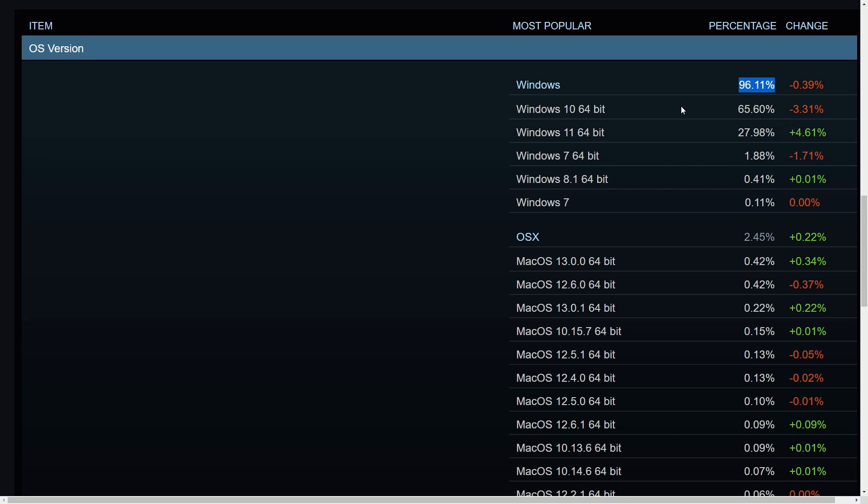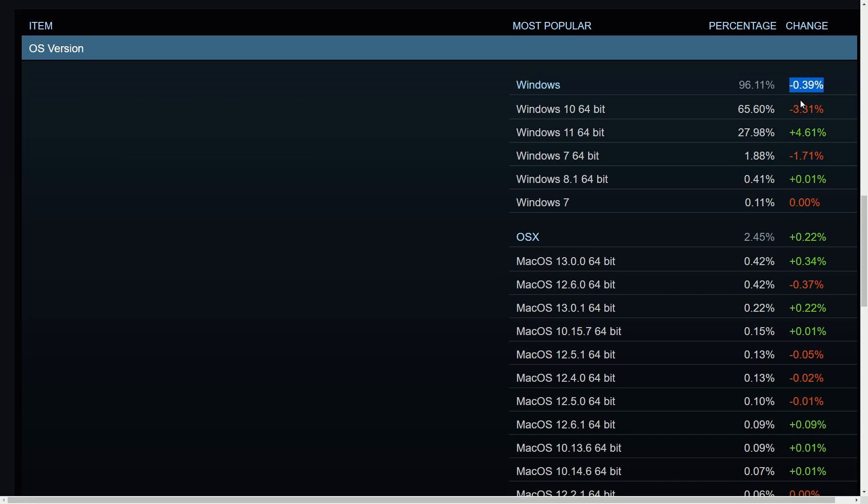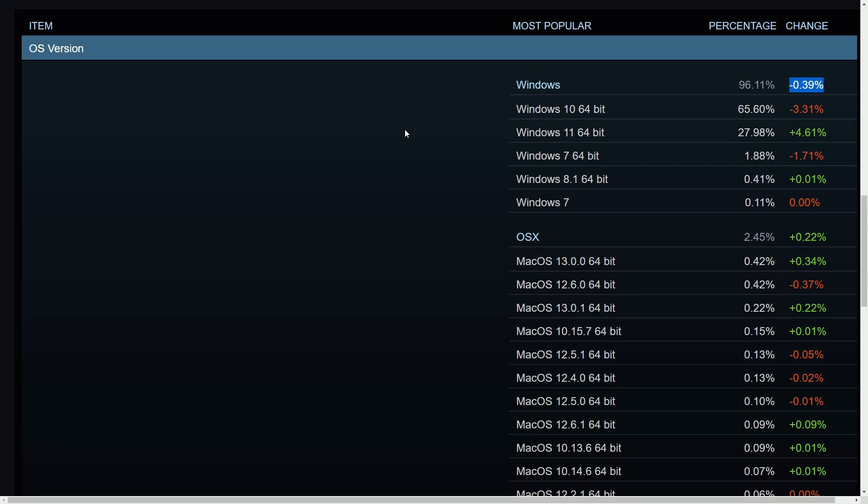So of course, Windows is eons ahead of most operating systems when it comes to gaming and the support it has for games. So we would expect Windows to be a very high percentage of the market share, although it has been falling. In particular, it's fallen about 0.4%, but it's been steadily falling for the last few years.